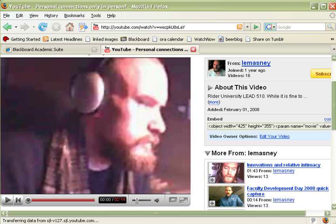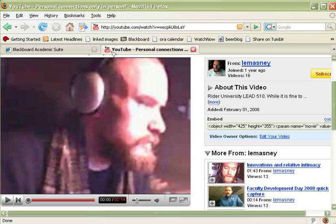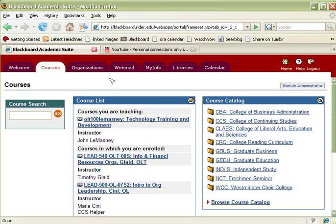So here I have two tabs, one of which is YouTube, another of which is the Blackboard Academic Suite and I'm logged in as myself, Lemazny, on both sites.